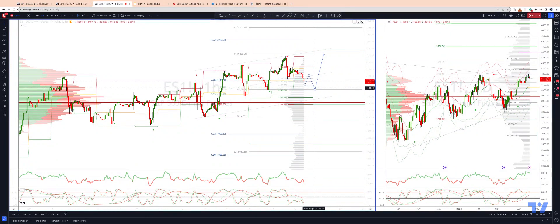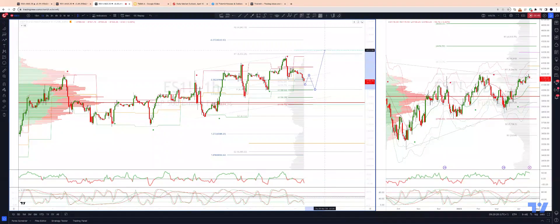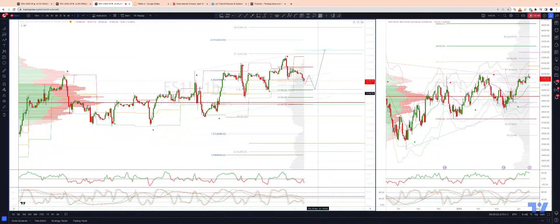I'm watching for bullish reversal patterns in this area to re-engage on the long side. I've also been looking for a break back through the pivot at 4,183 to take out the price cycle highs and get a test of 4,202, with an extension to 4,208 on the upside.